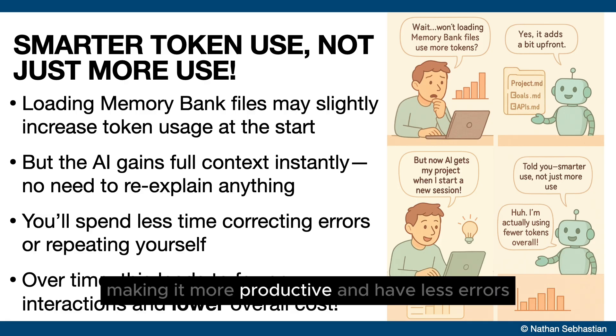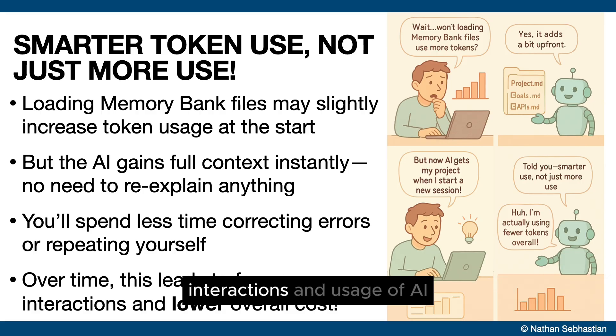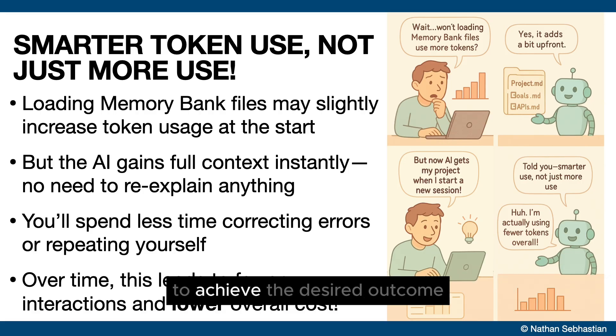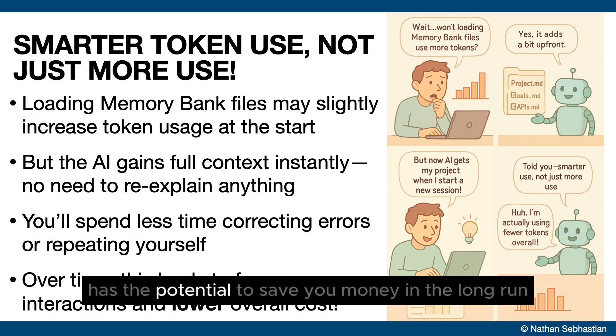This increased productivity may decrease your overall interactions and usage of AI to achieve the desired outcome, which means memory bank has the potential to save you money in the long run.